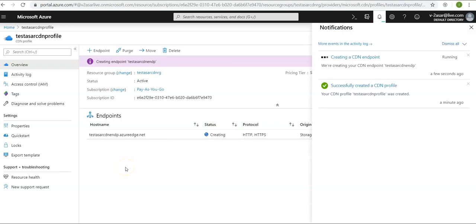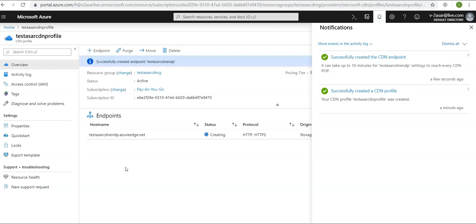It takes time for the registration to propagate. The endpoint is not immediately available for use. For Azure CDN Standard from Microsoft profiles, propagation usually completes in 10 minutes. For Azure CDN Standard from Akamai profiles, the propagation usually completes within one minute. For Azure CDN Standard from Verizon and Azure CDN Premium from Verizon profiles, propagation usually completes within 90 minutes. Because it was the Standard, it has been done here.